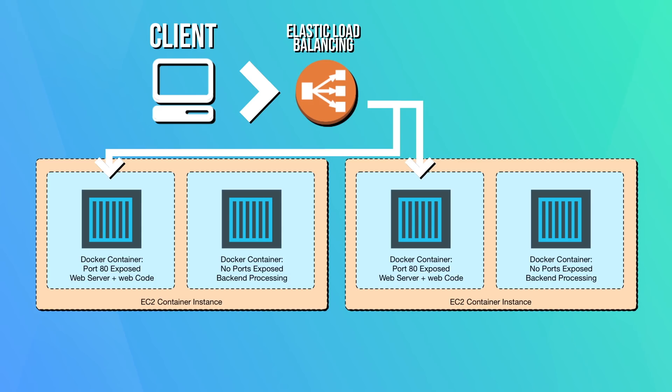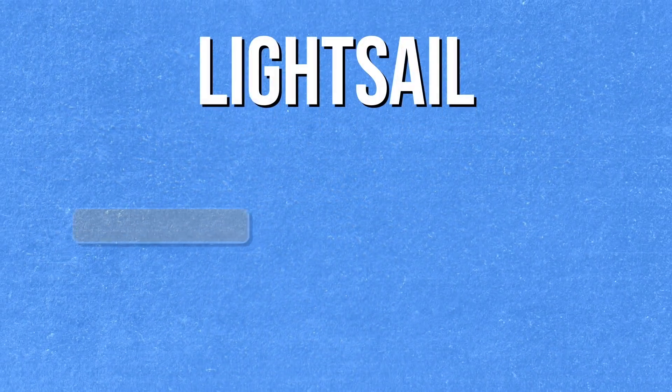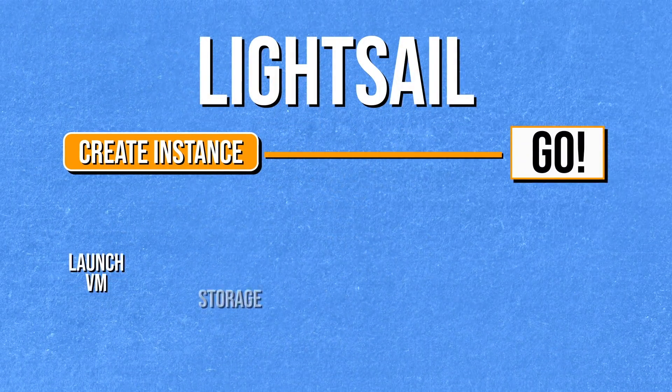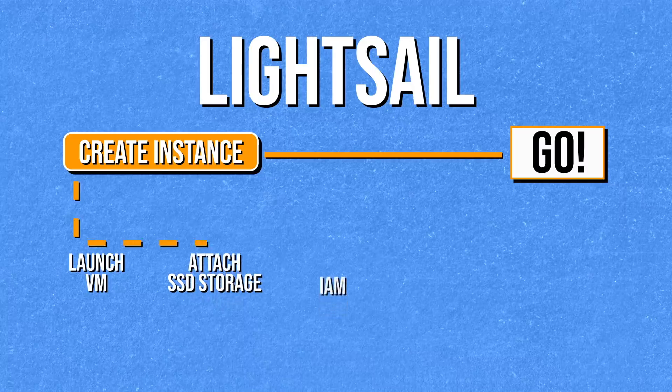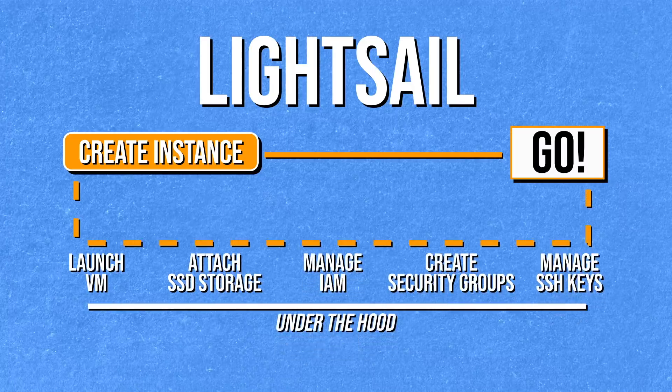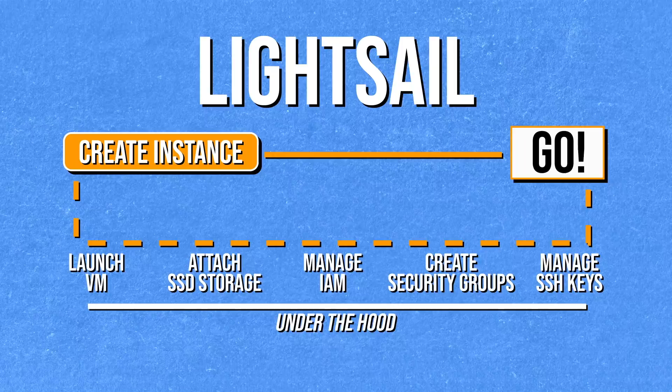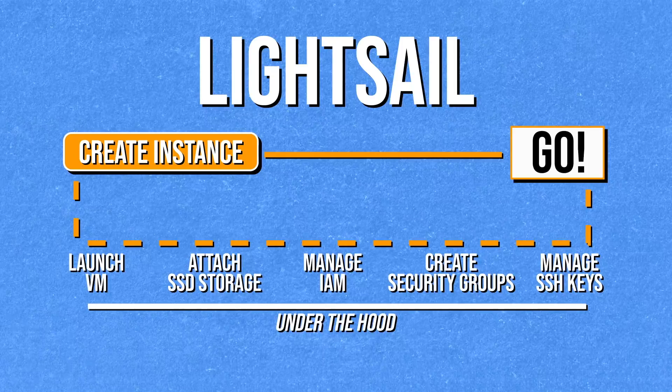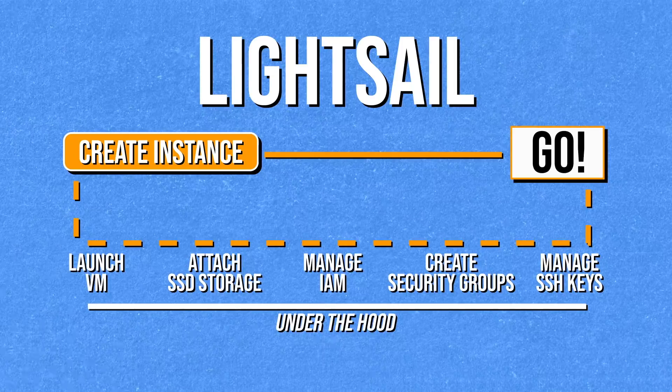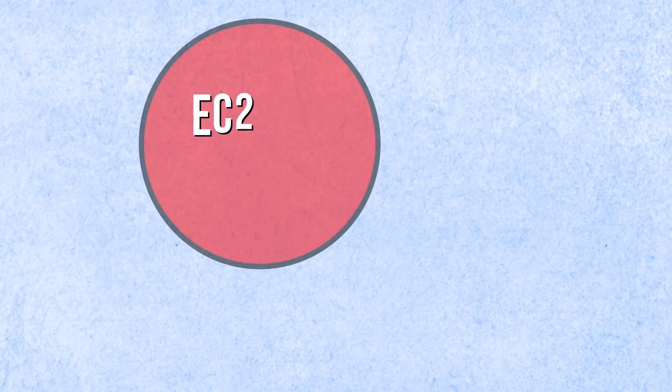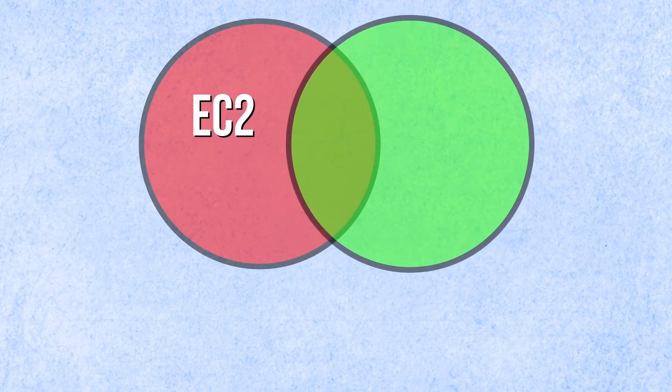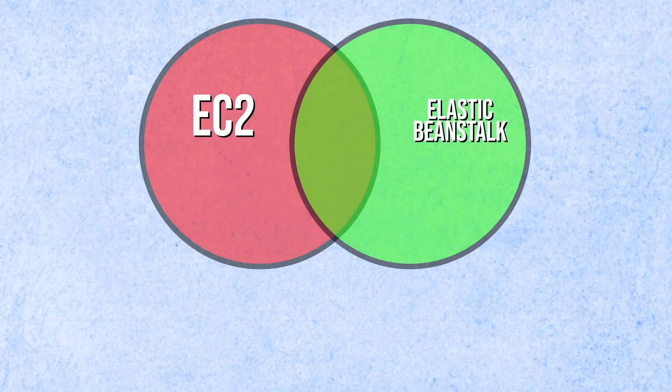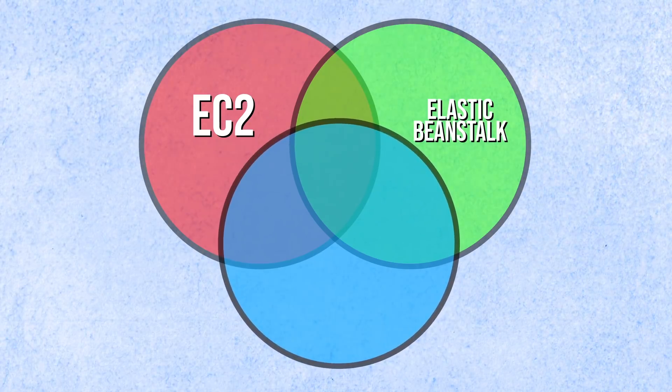But while EC2 gives us a computing instance with an operating system, sometimes we don't need all of the tools that come with that operating system for our application. That's where the EC2 container service becomes useful. Containers let us only use the necessary libraries and tools to make our service work, so it's more lightweight and efficient. And if we don't want to configure any of the details of our EC2 instance, we can use LightSail. It's a pre-configured EC2 instance that makes deployment even faster. It's a trade-off between ease of use and configurability, and right in the middle of those two is Elastic Beanstalk, which handles a lot of the deployment details for you, but also gives you more configurability than, say, LightSail.